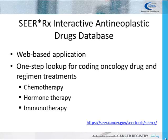CRRx is a web-based application where updates are performed automatically, so users do not have to install anything to access the latest revisions. CRRx was developed as a one-step lookup for coding oncology drug and regimen treatments. The cancer registrar searches the database by entering an oncology drug name or regimen, and the software indicates how the drug or drugs need to be categorized and coded in the cancer registry abstract. The oncology drug categories that cancer registrars use are chemotherapy, hormone therapy, and immunotherapy. The link to access CRRx is provided for those who would like to search the application.